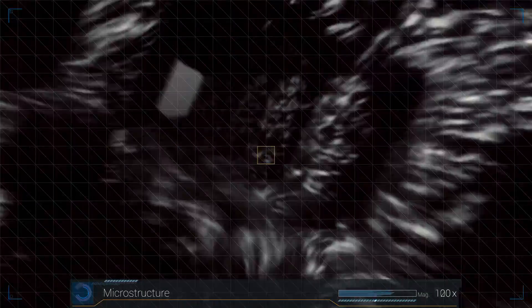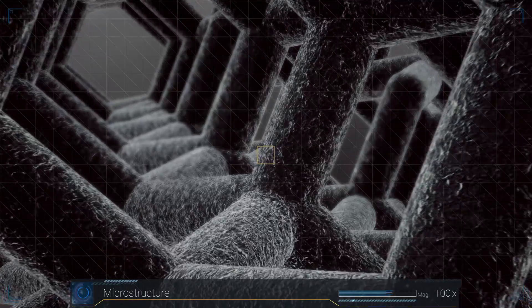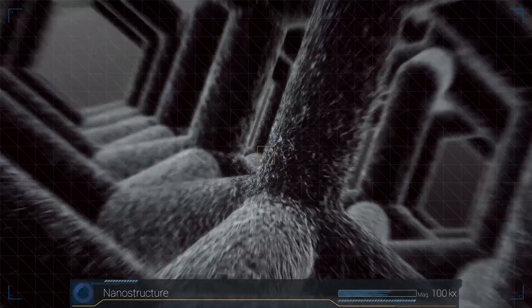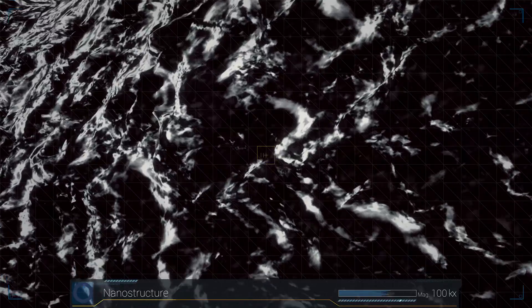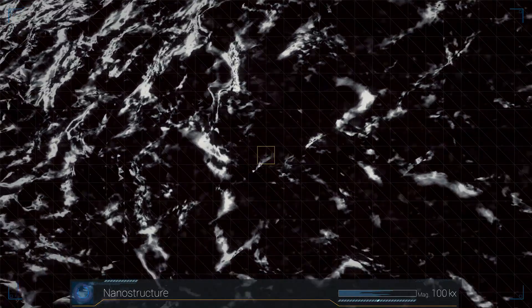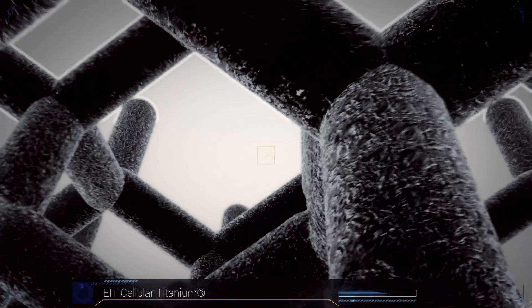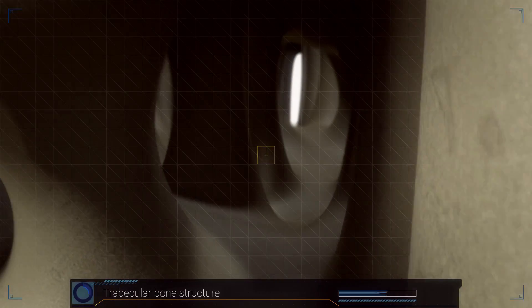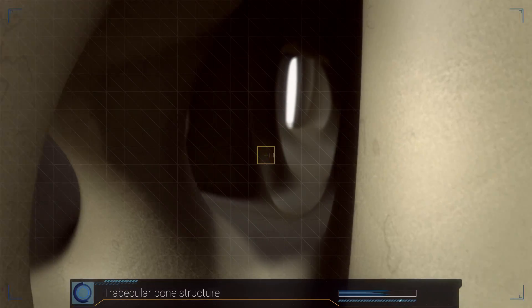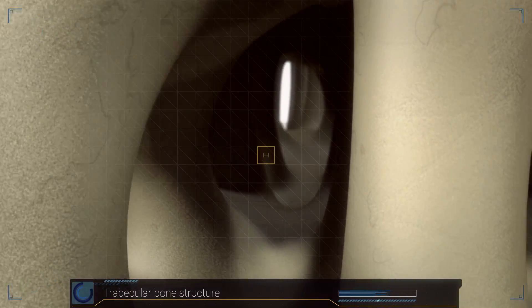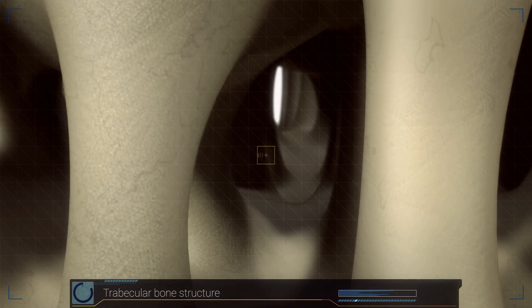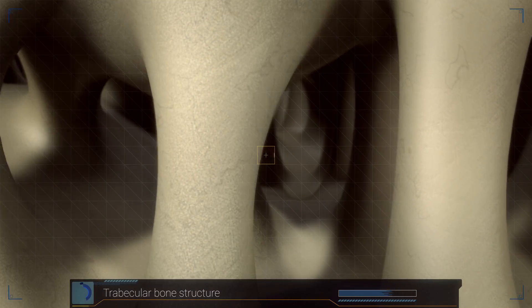Macro, micro, and nanostructural qualities of the material facilitate bone in-growth. The EIT Cellular Titanium configuration mimics the trabecular bone structure.